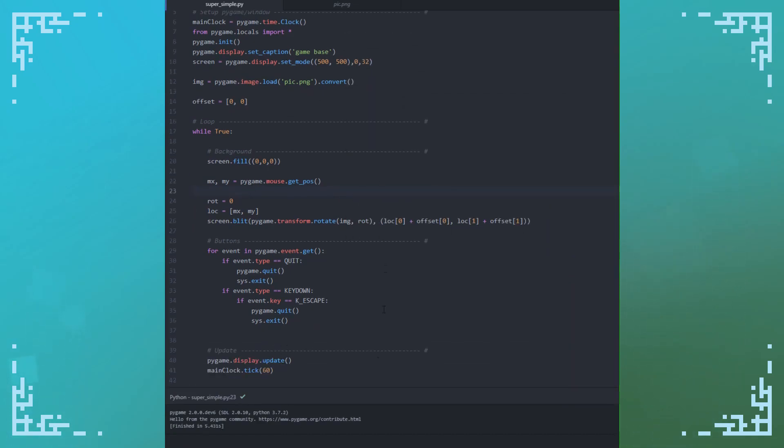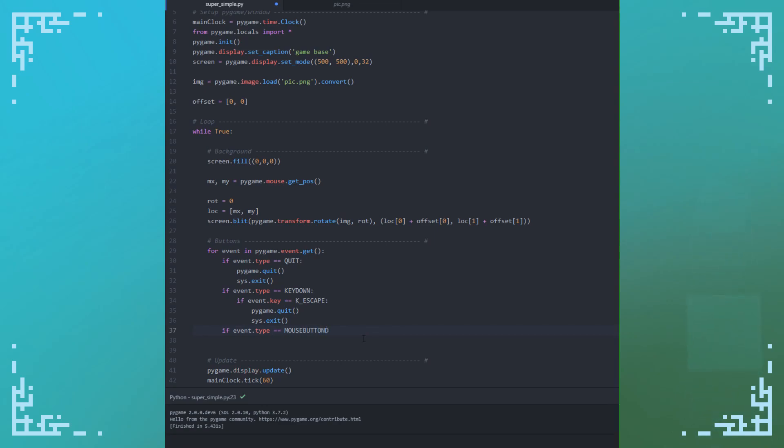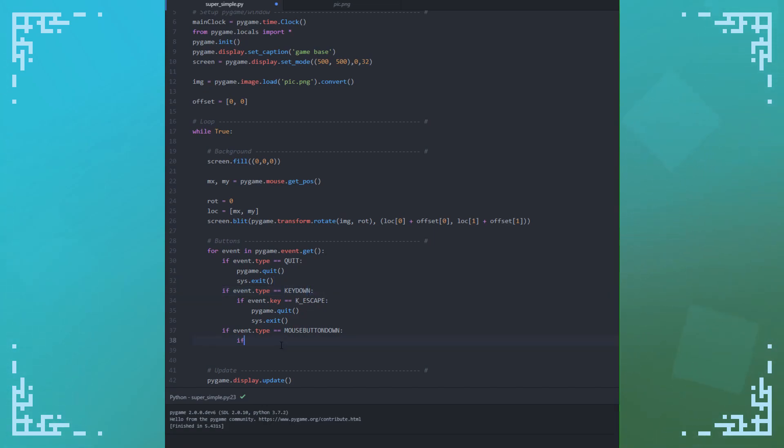So now is button pressing. So if event.type is mouse button down, that's when you like click or whatever. All of the mouse events are of the mouse button down type. Keyboard events are typically keyed down, and then to get the type of mouse button event, it's event.button. So left click is one, middle click is two, right click is three, scroll up is four, and scroll down is five.